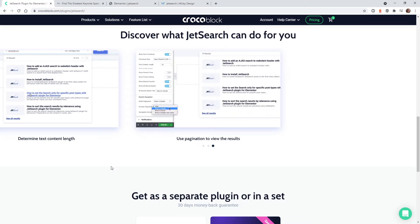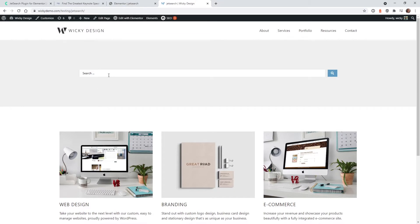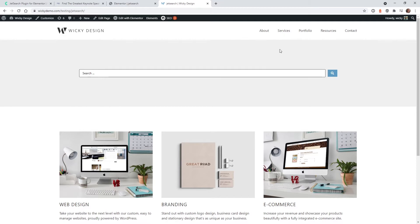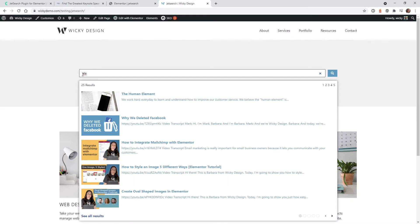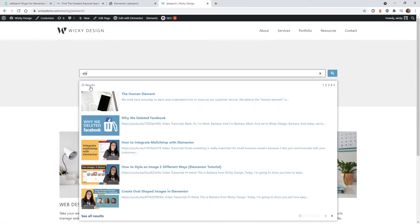Now I'm going to show you how you can use this plugin on your website. On our test website, we have a bunch of blog posts. If you type in something like 'Elementor' — just the first three characters — you can see it pulls in all our posts related to Elementor. We have over 25 of them.